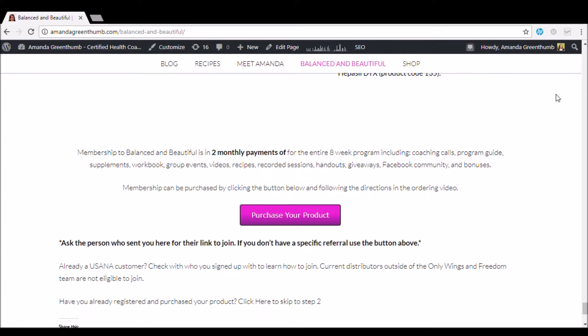So ask whoever sent you here for their specific link to join. And if you don't have a specific link or a referral, that's totally fine. You're just going to click the purchase your product button on this page.